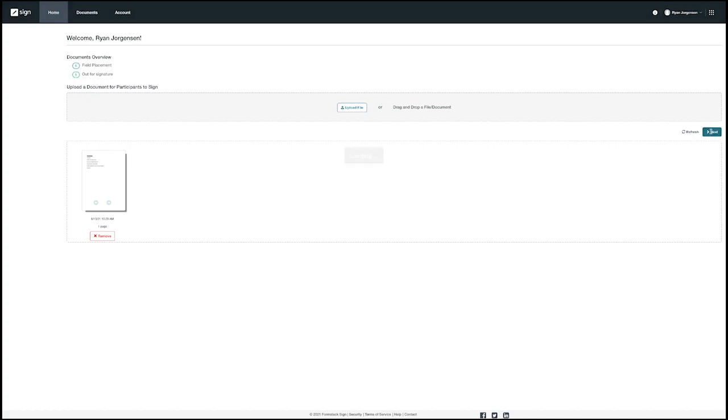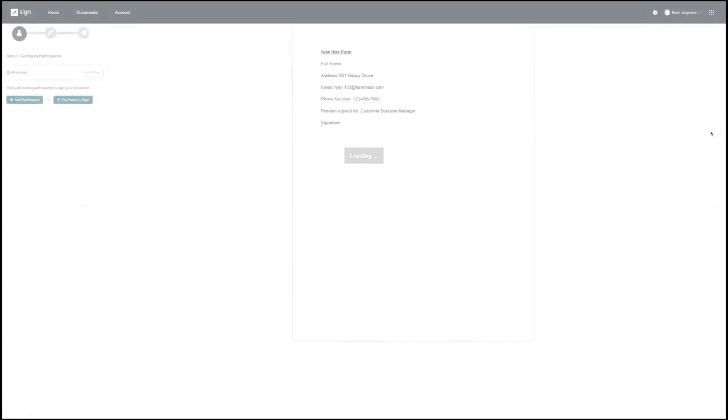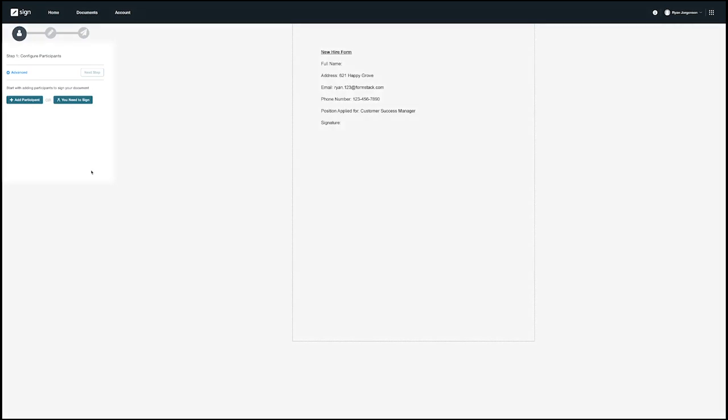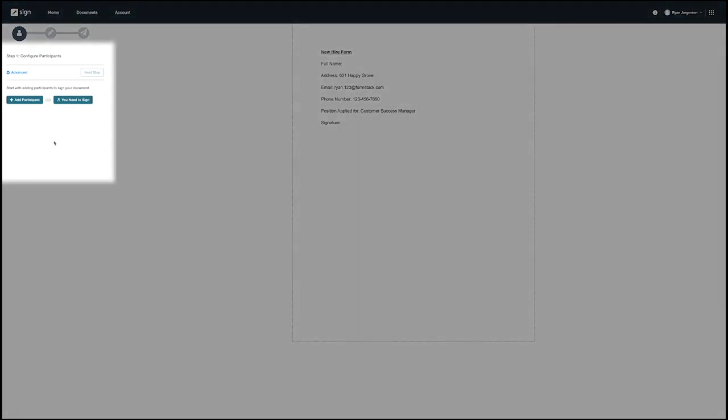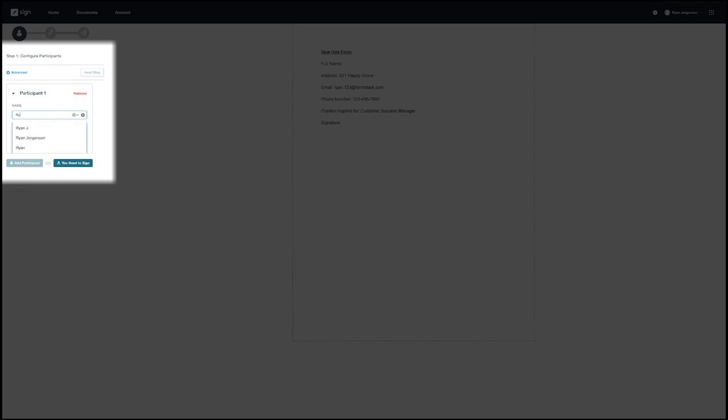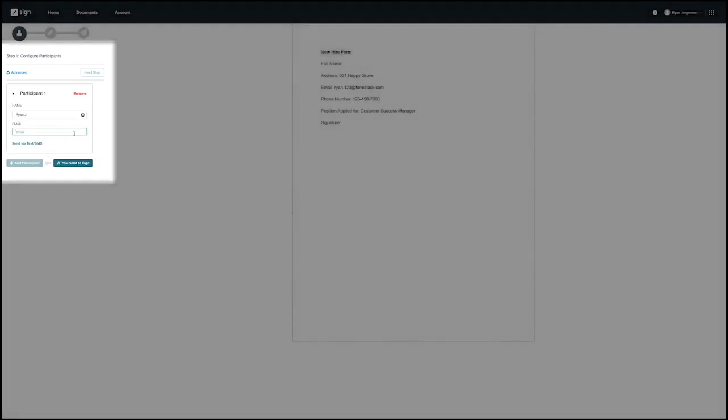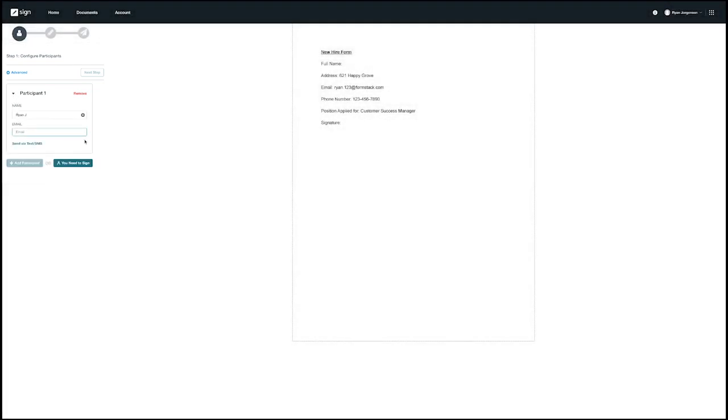Step one is configuring your signers. If you hit add participants you will be able to enter the signers name, email, and even phone number if you want the document to be texted out as well. You can add multiple signers by selecting add participants. You can also add yourself as a signer by selecting you need to sign. For this example we're going to add our signers information and then click the next step.